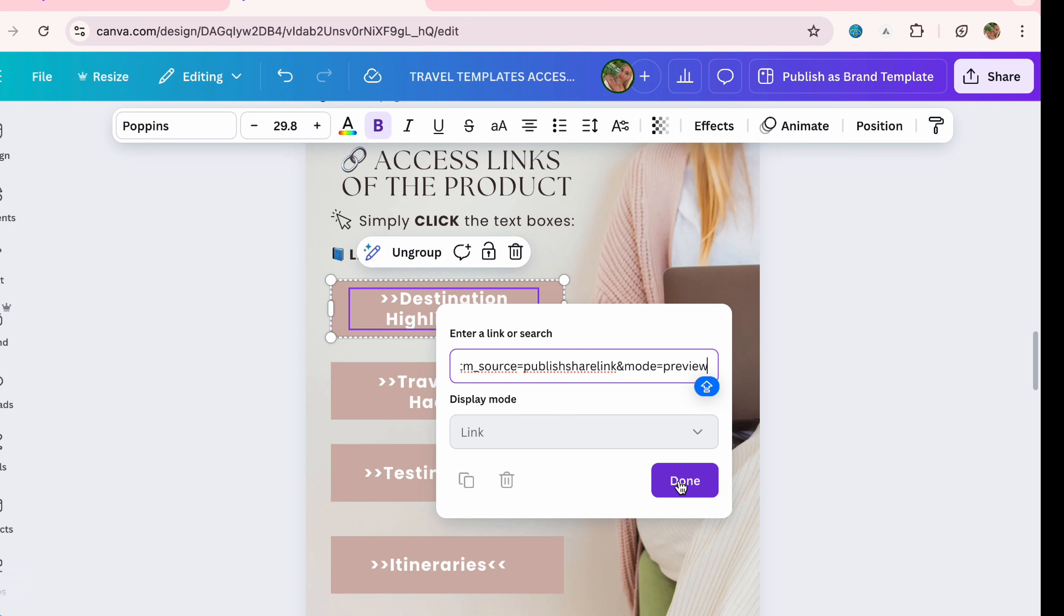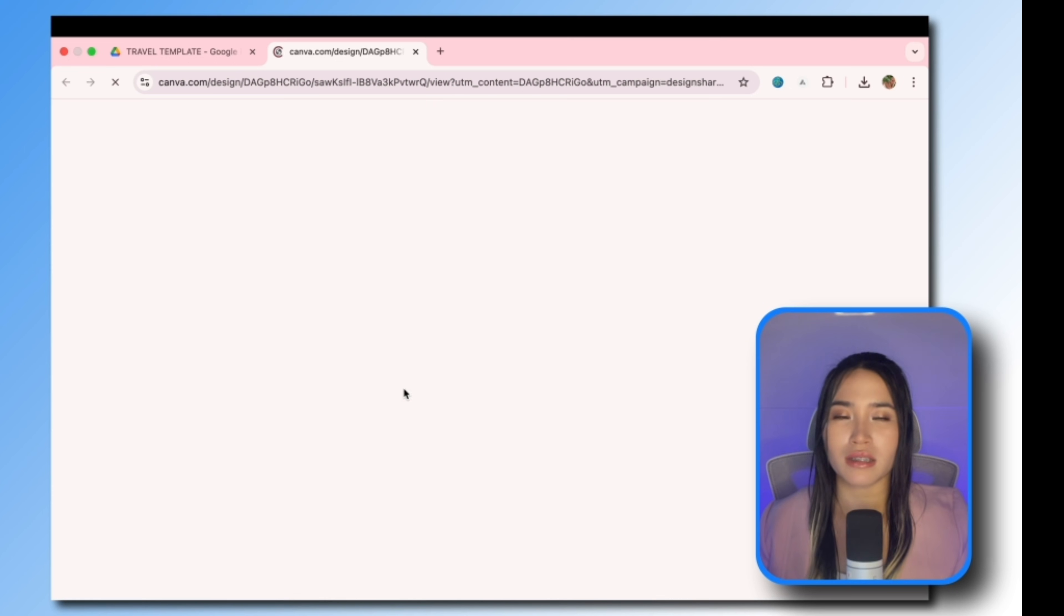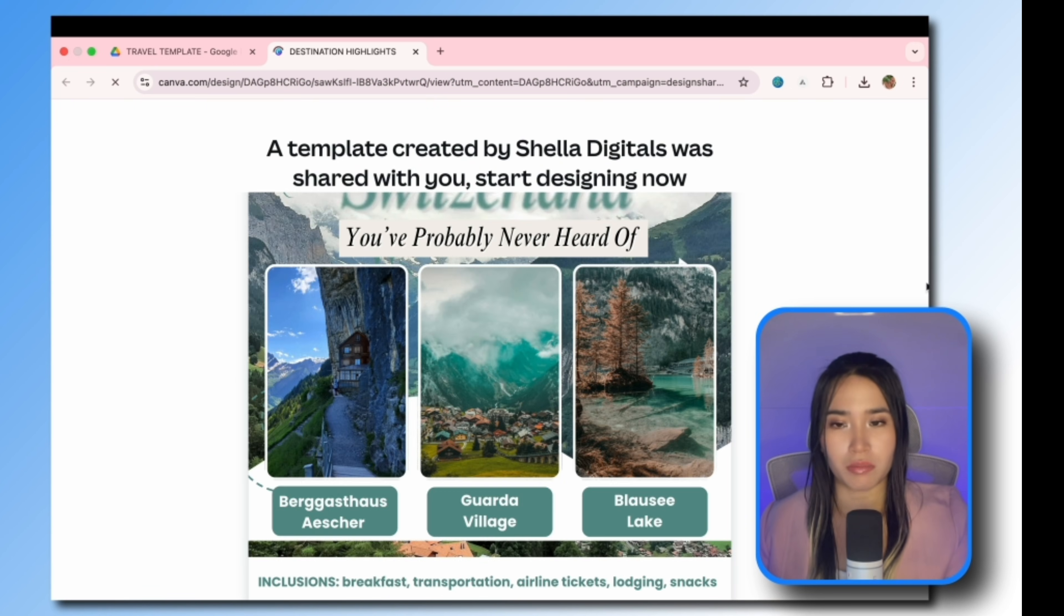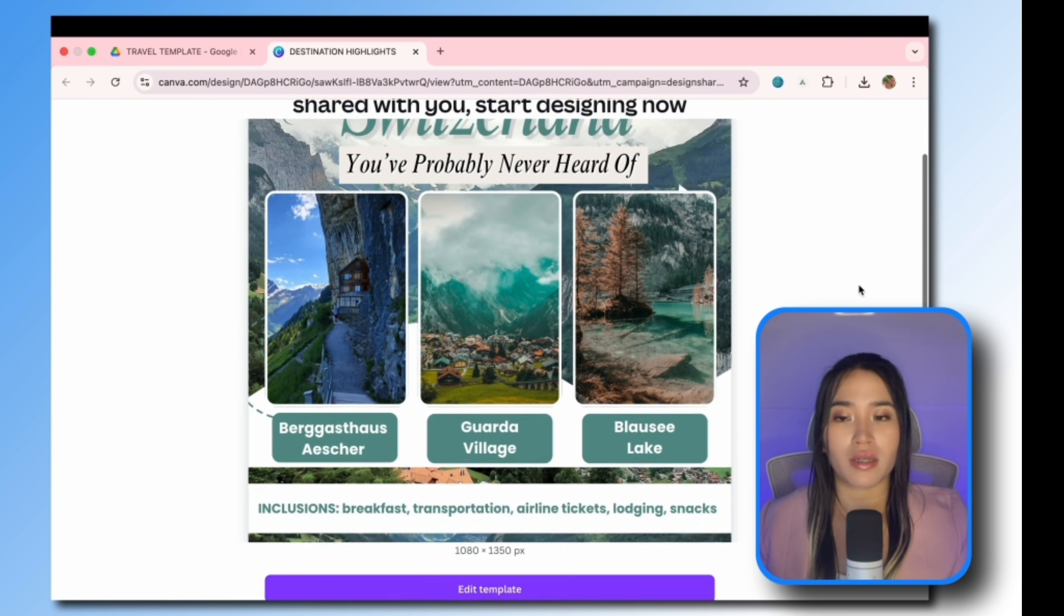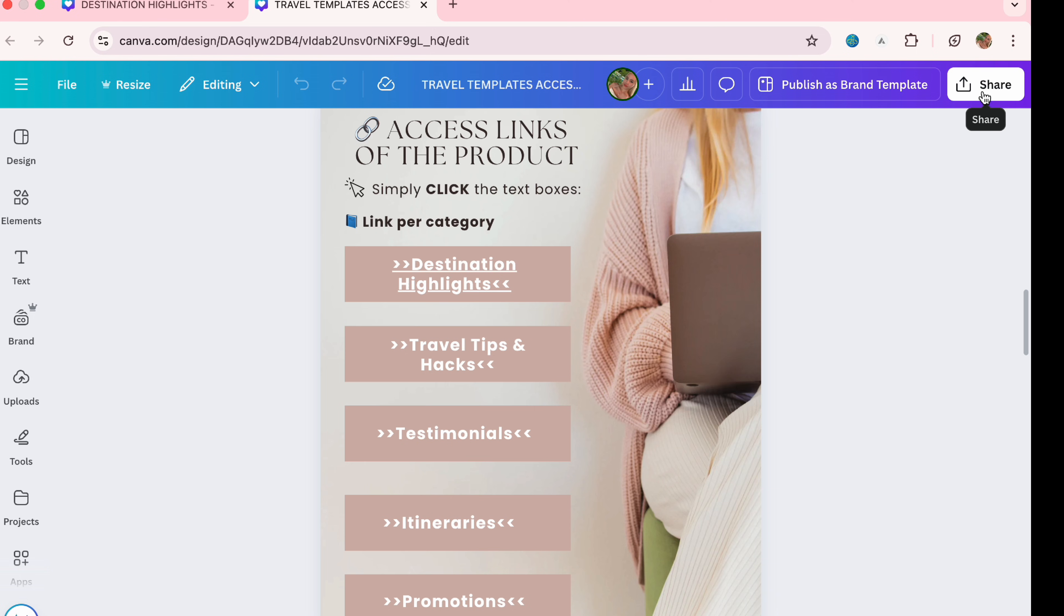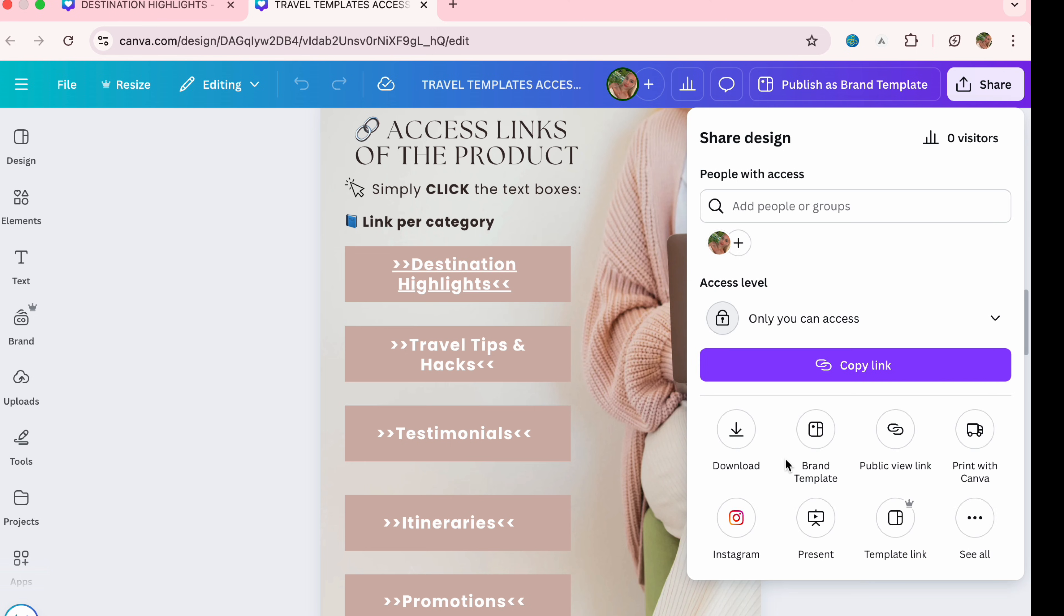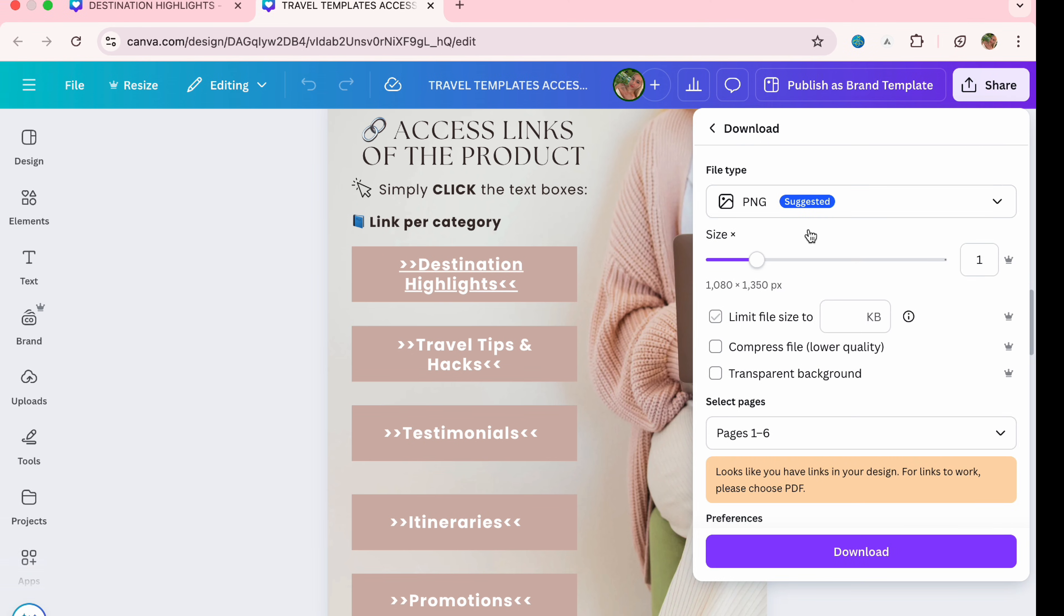We will then paste the template link in the access PDF. To do that, just right click the text then select link and we will paste the template link here. When clients click that text box they will be redirected to Canva and allow them to make a copy and edit the template.